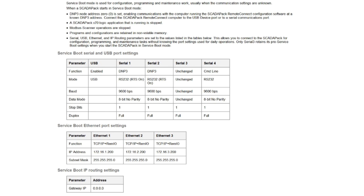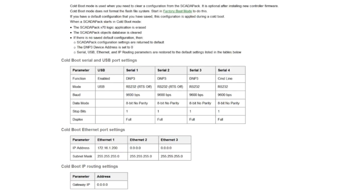Serial, USB, Ethernet and IP routing parameters are set to the values listed in the tables. This allows you to connect to the ScadaPack for configuration, programming and maintenance tasks without knowing the port settings used for daily operations. Only Serial 3 retains its pre-service boot settings when you start the ScadaPack in service boot mode.